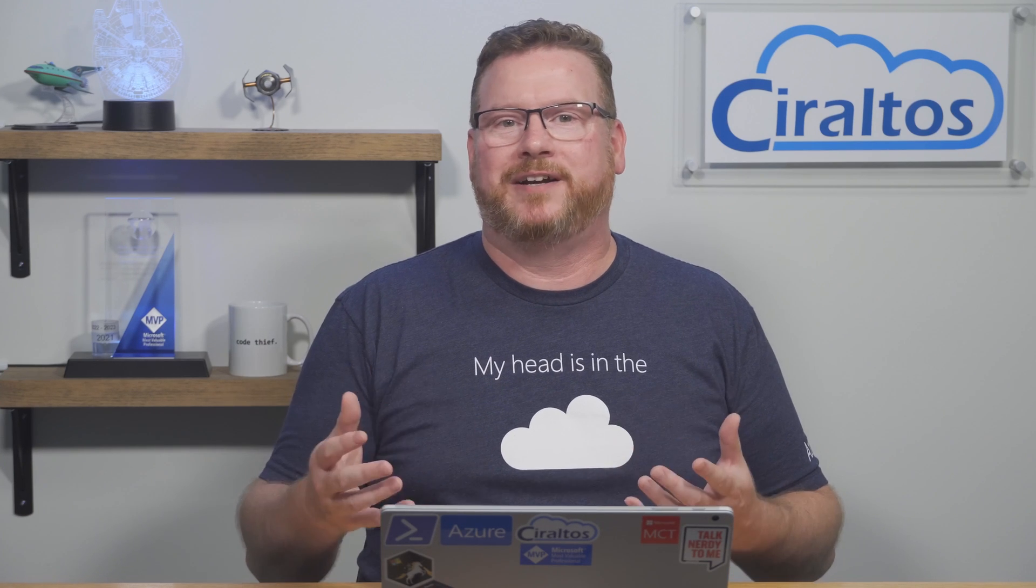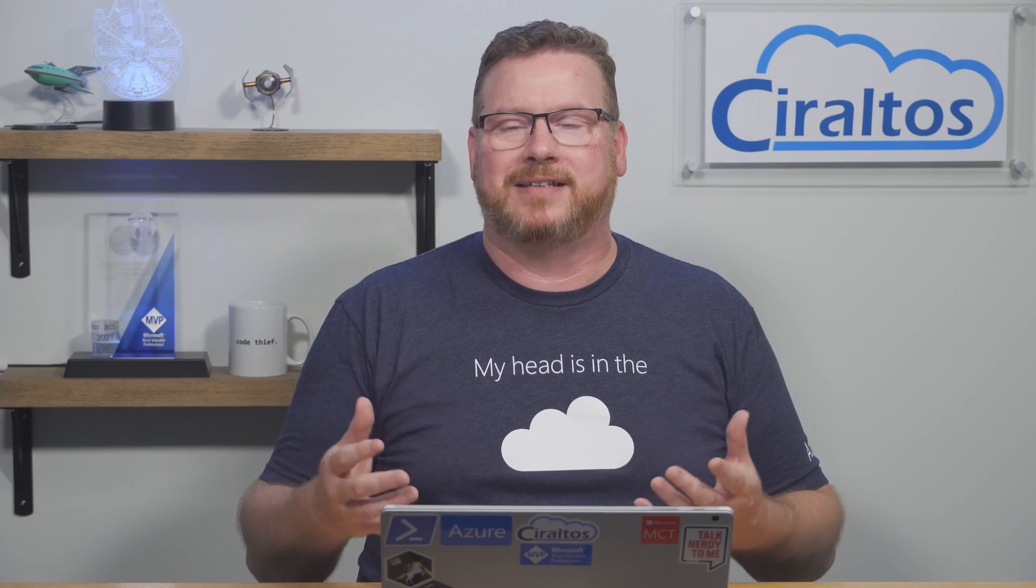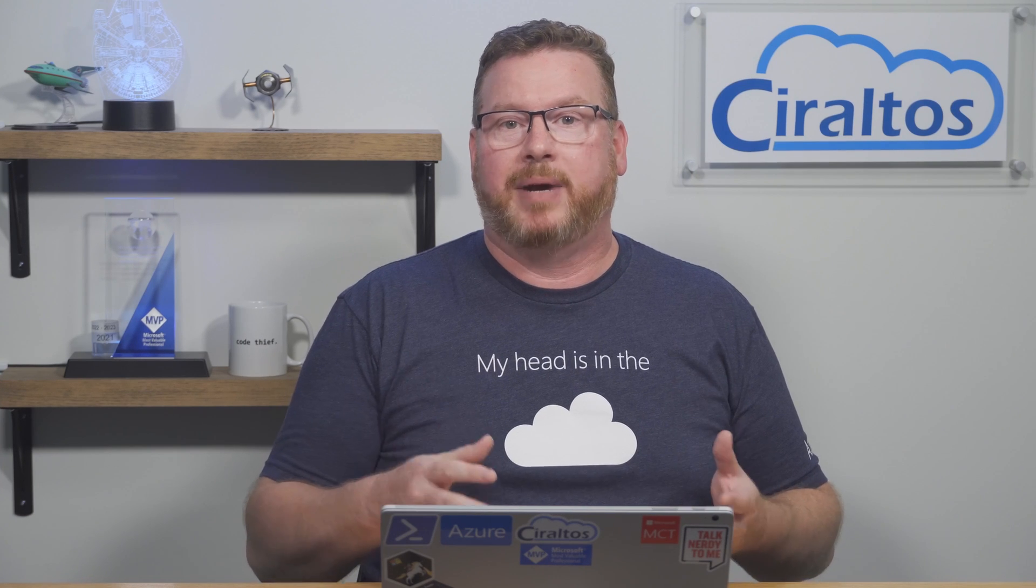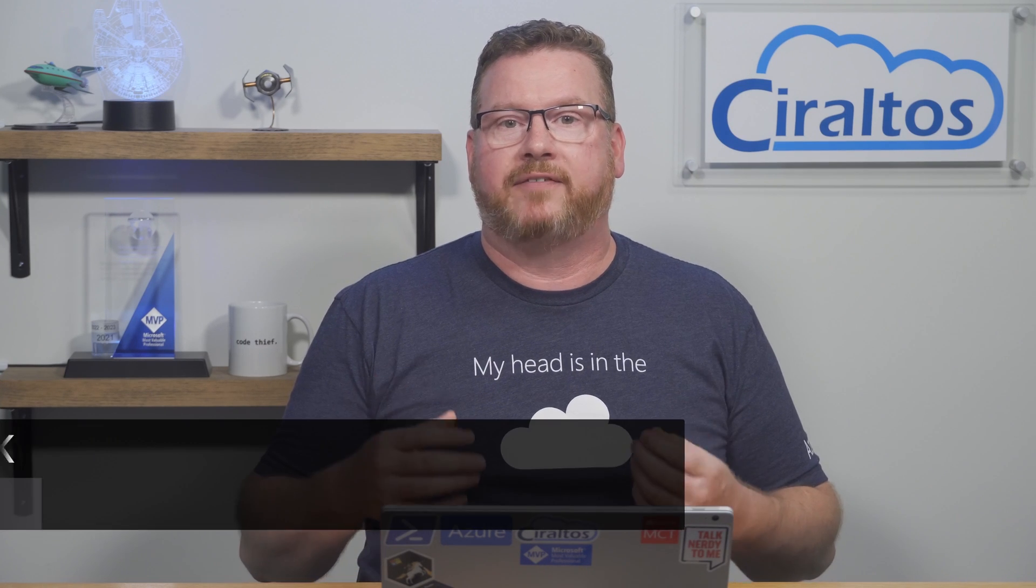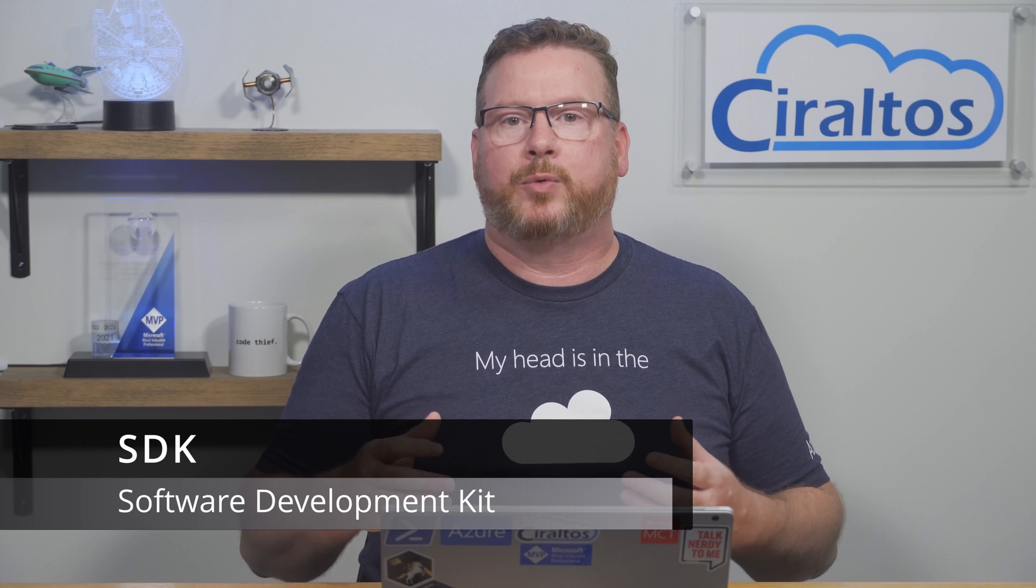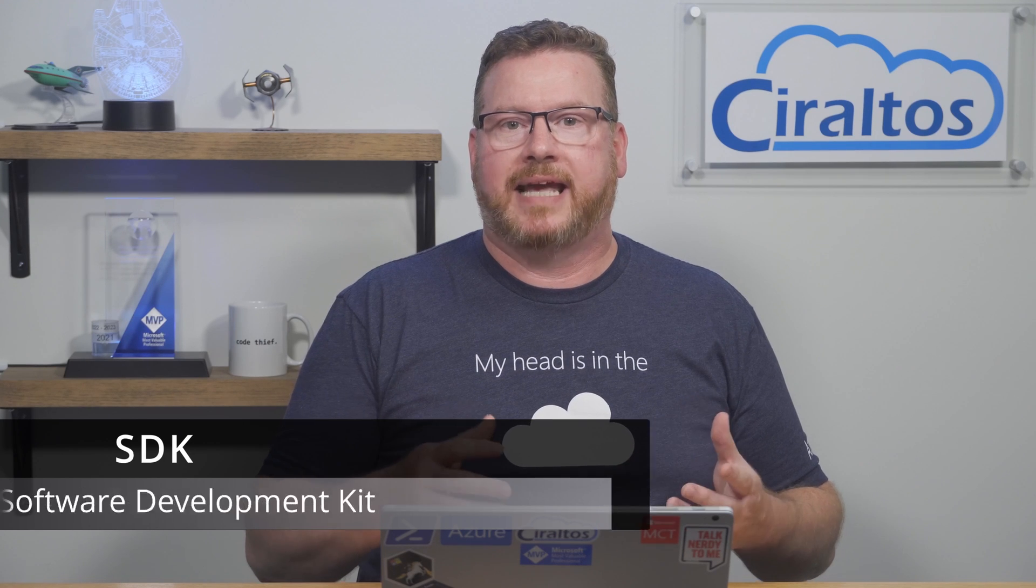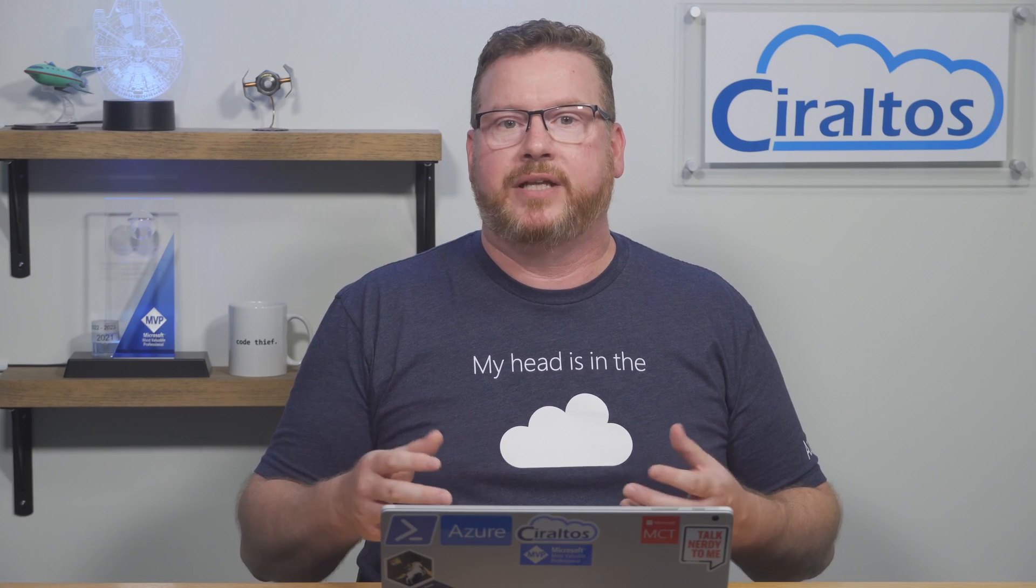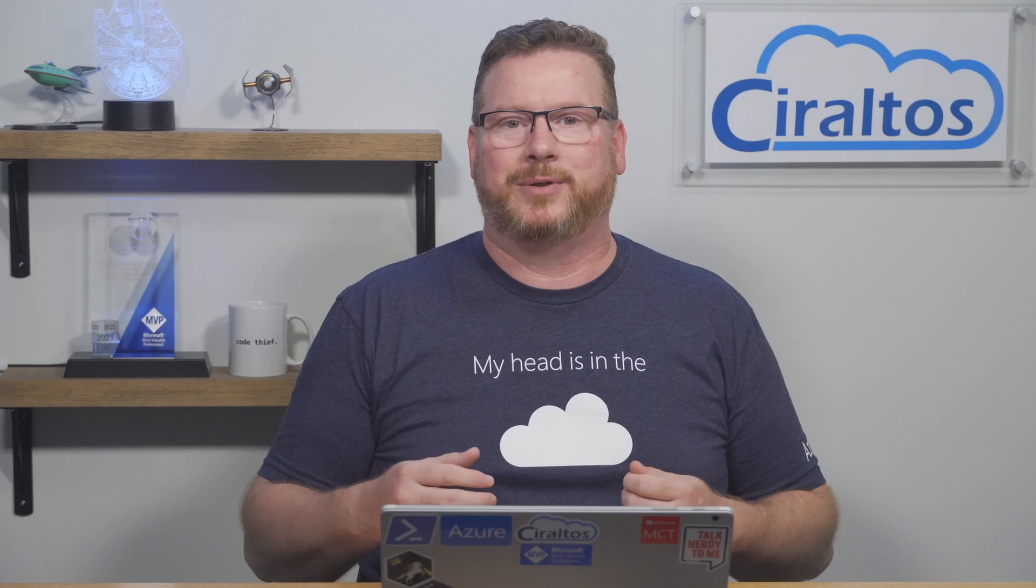Coming up, we're going to prepare an environment by installing PowerShell 7 and the Microsoft Graph Software Development Kit, or SDK. Then we run through some examples by viewing, creating, and updating a group.